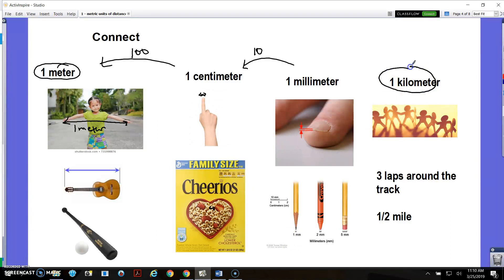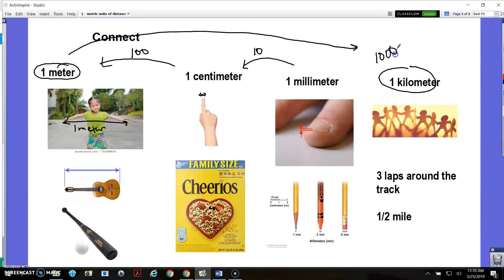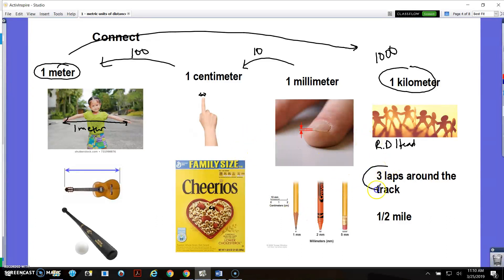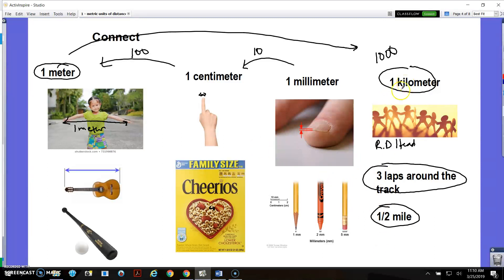There's also a distance called a kilometer. Those are quite far — that's 1,000 meters. A kilometer is really, really far. Your arms are a meter, your finger is a centimeter, your fingernail is a millimeter. A kilometer is like if you took every student at RD Head and had them stand hand-to-hand with their arms out — that would probably be about a kilometer. Three laps around the track is pretty close to a kilometer, or about half a mile. In the metric system, instead of miles, they use kilometers.